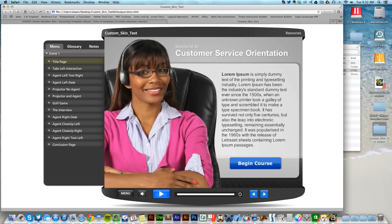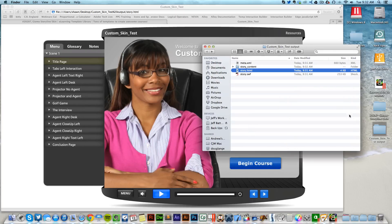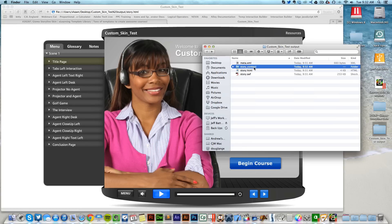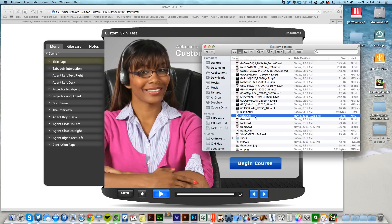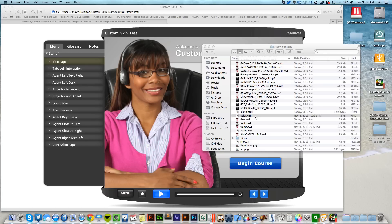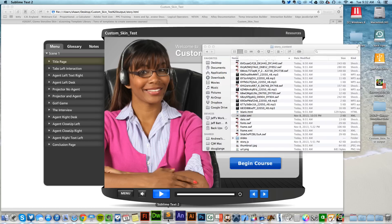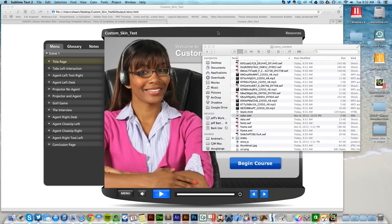If you go into the story_content file and then come down to color.xml, this is the file that we dragged and dropped in there along with the frame.swf file. If you open that up inside of any text editor, you'll actually have the ability to change the colors of this player and change different color aspects and everything like that.